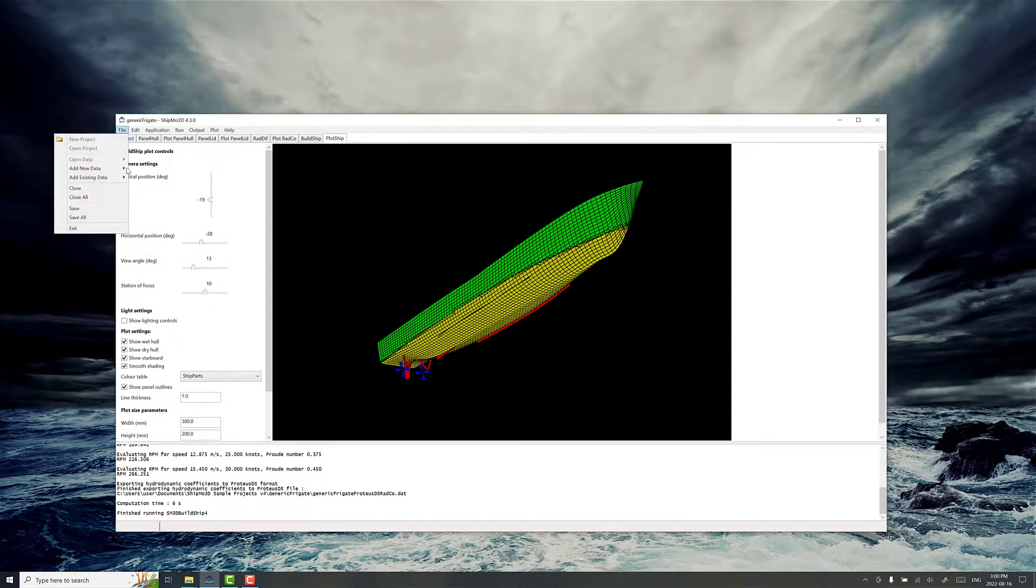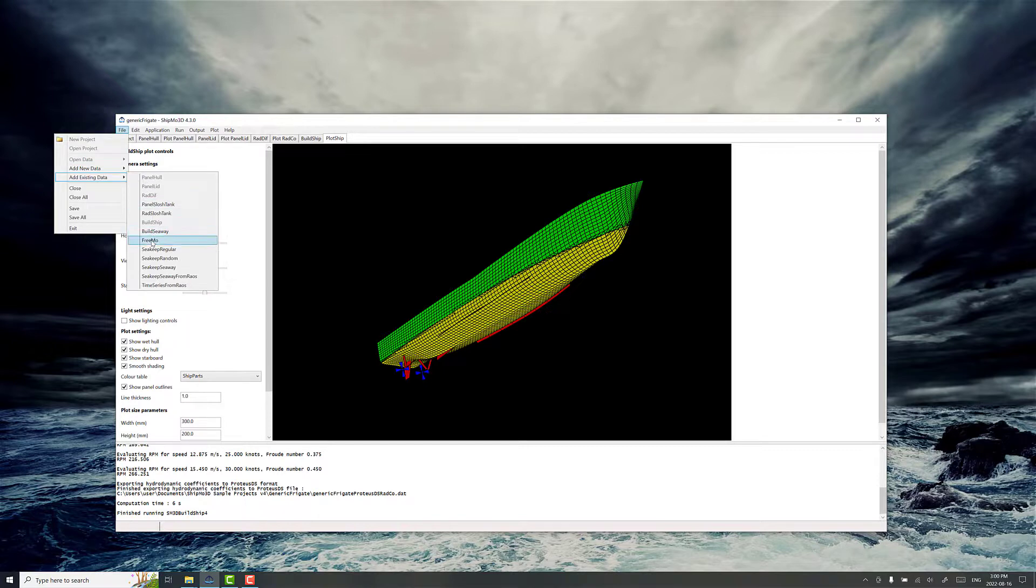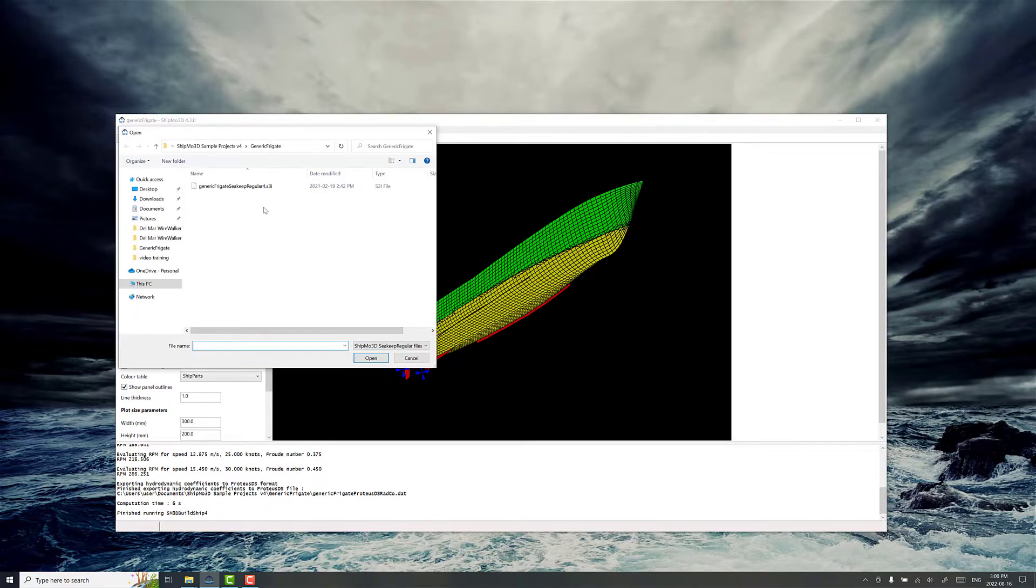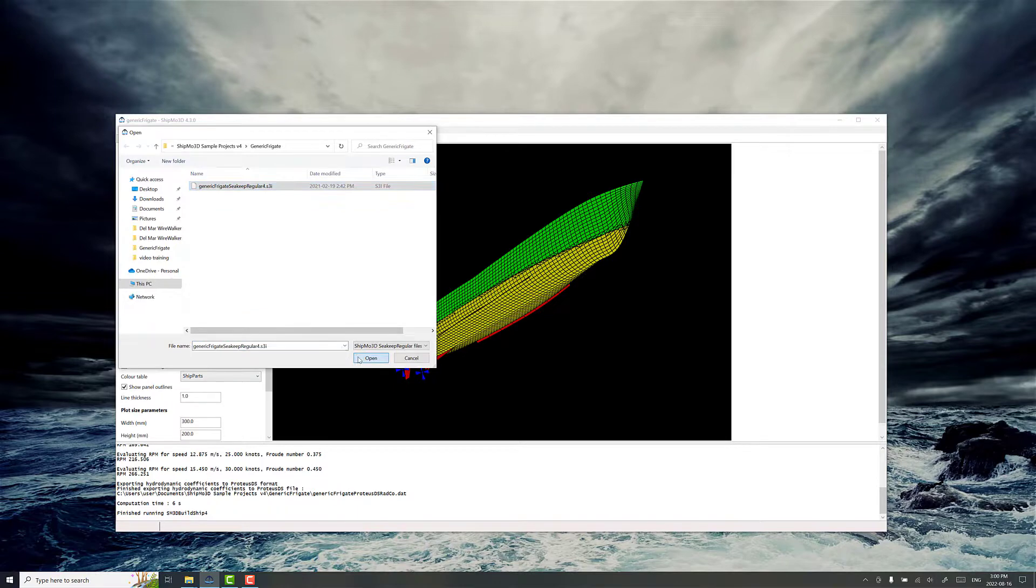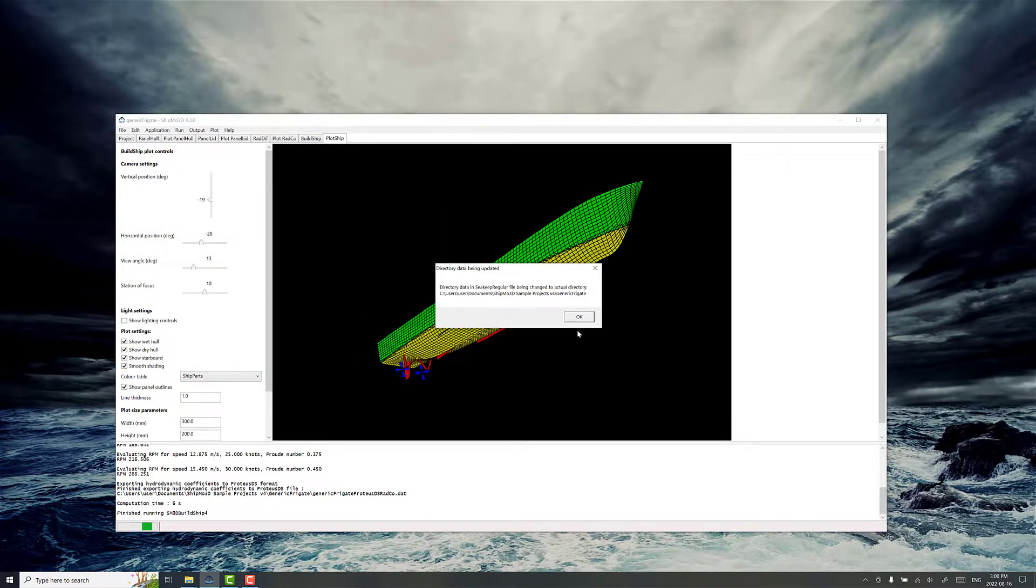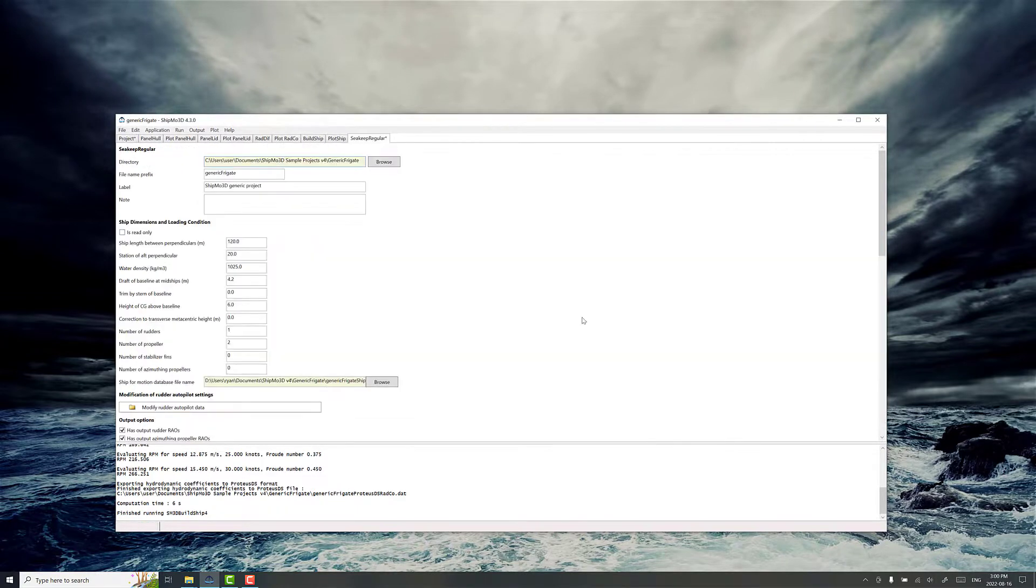So that's where we go to add existing data and sea keep regular. Sea keep regular means regular ocean waves, so that's what's used in the RAO calculation process.